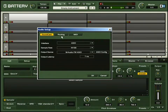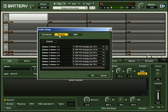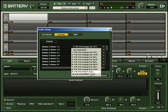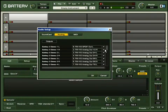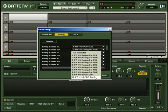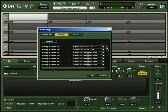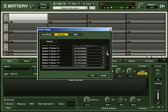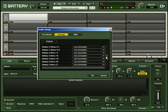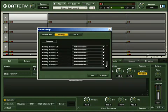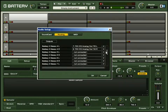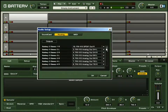Click on Routing to choose your desired outputs. Battery offers up to 16 stereo or 32 mono outputs. If your sound card has multiple output capabilities, here is where you configure those.